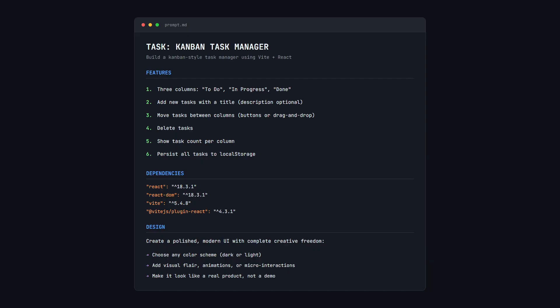We've locked dependencies to React 18 and Vite, no extra libraries. For design, we've told them to create a polished modern UI with creative freedom. A simple benchmark task, not a production-grade prompt. Let's see how the builds compare.